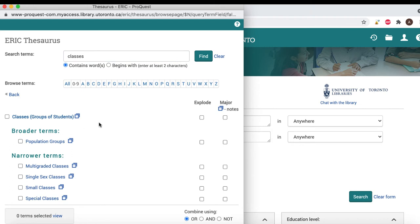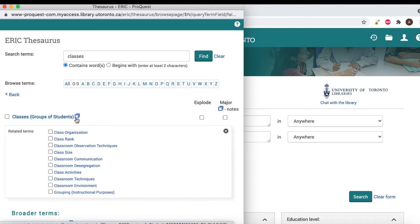From here, we can see the narrow and broader terms associated with the subject heading. In this case, there are many narrow terms associated with "classes," and the broader term is "population groups." Often, you can find relevant subject headings in the related terms, broader terms, and narrow terms around your subject heading when viewing the context. Theoretically, articles in which authors use different phrasing like "class size" or "class organization" will be tagged with this subject heading, thus making them much easier to find.